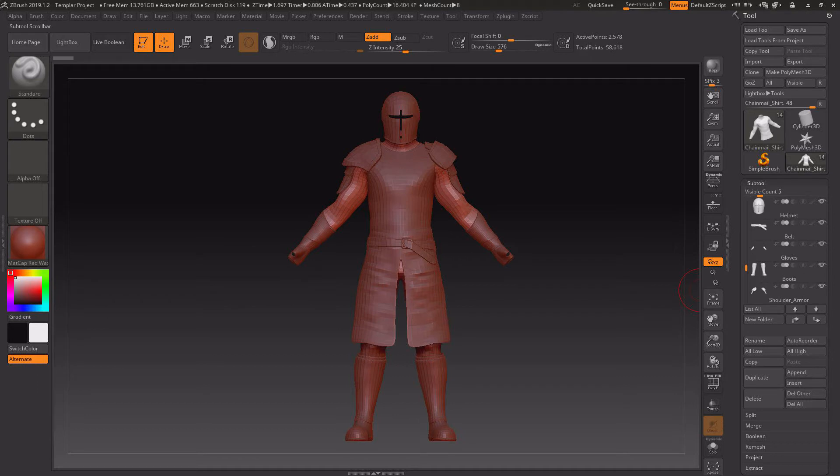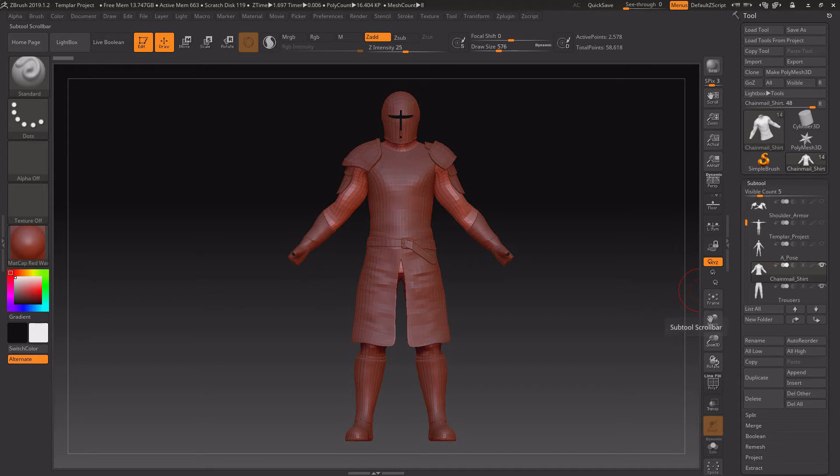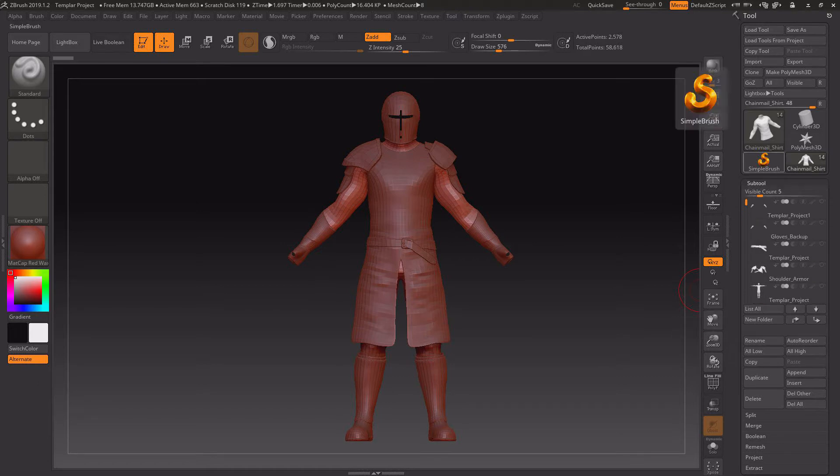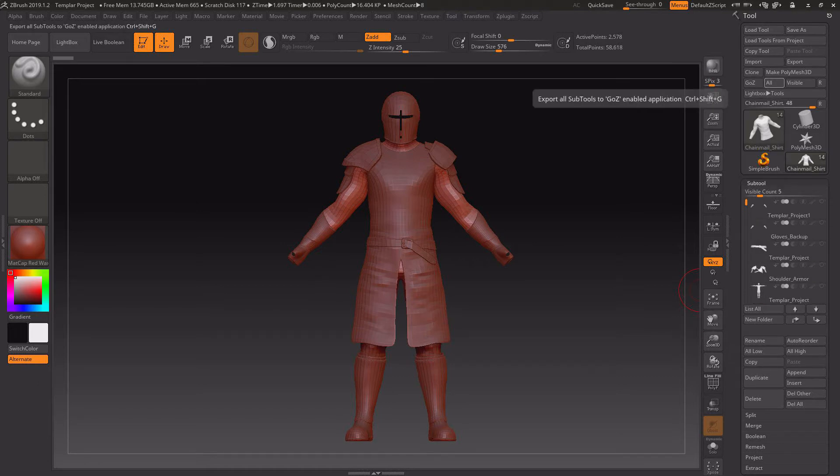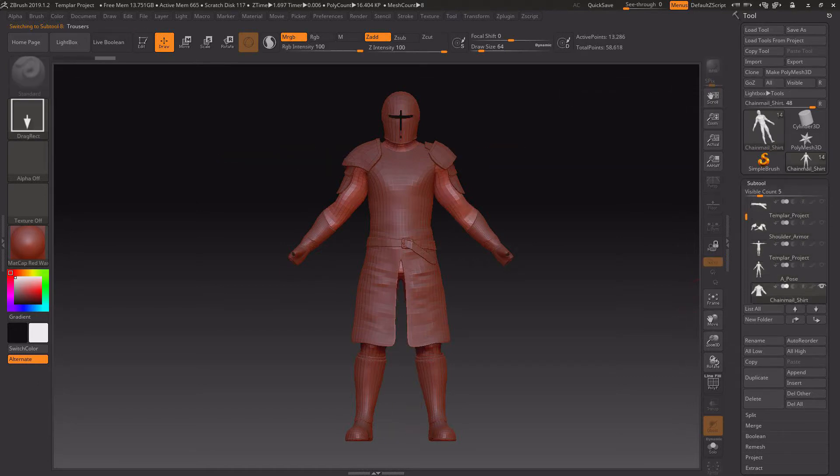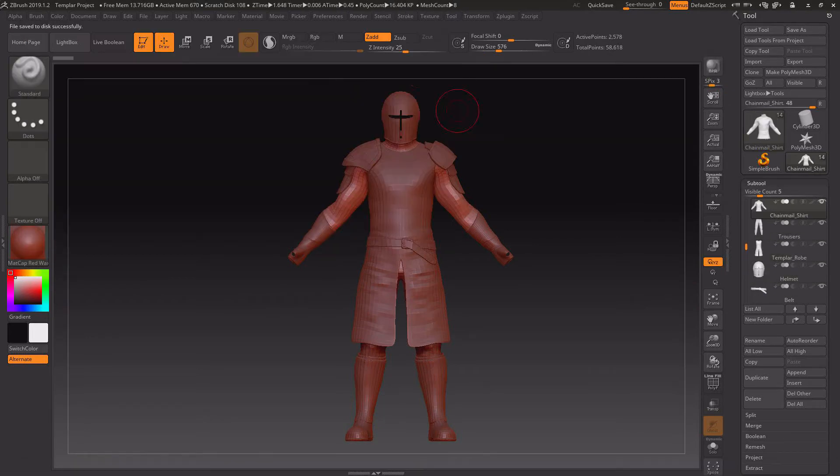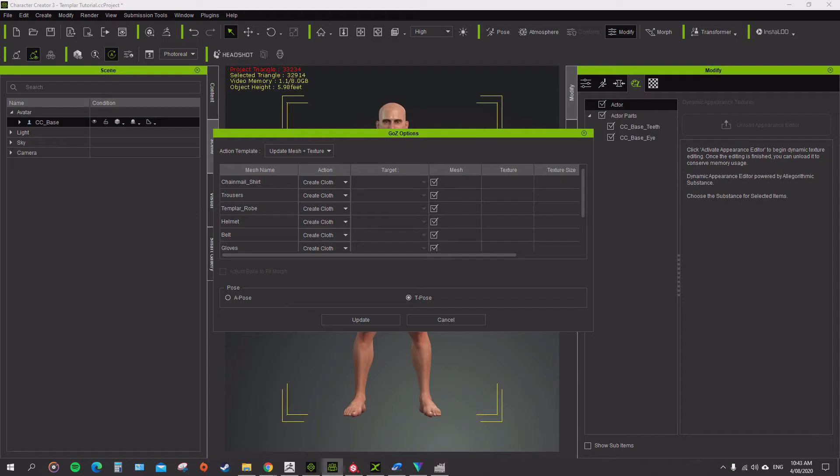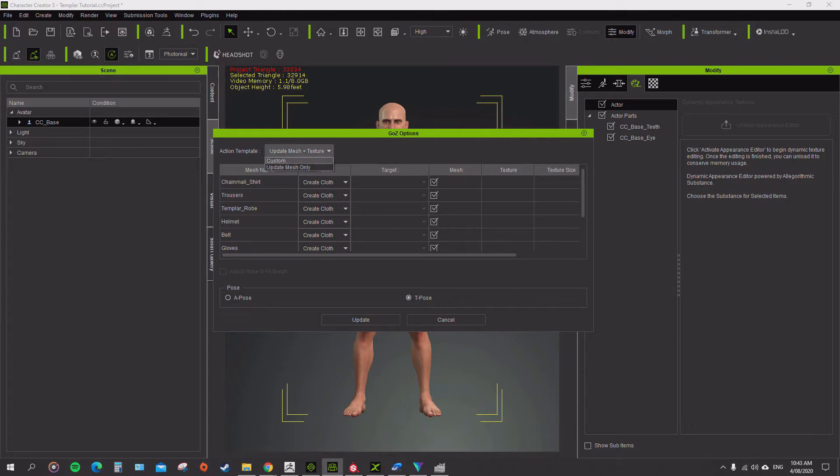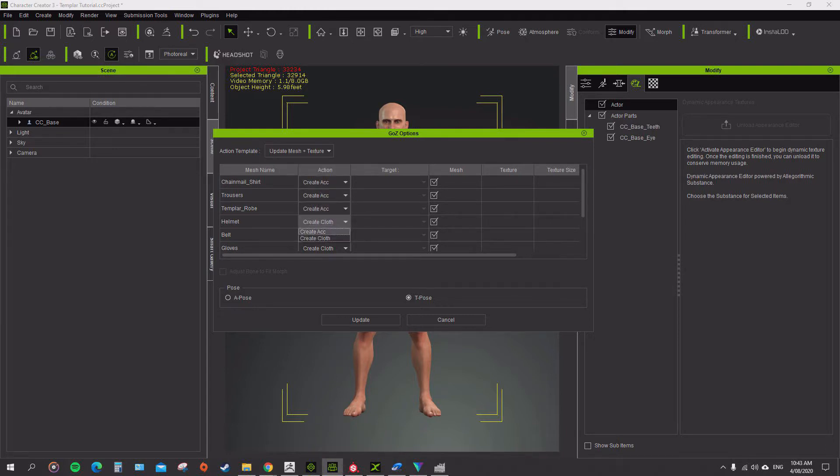We don't want this apose coming, so we've unselected that. If we go to GoZ, we just click on GoZ visible. Now your GoZ visible will send that over to Character Creator 3. It will ask them all to be cloth. I want them all to be accessories.